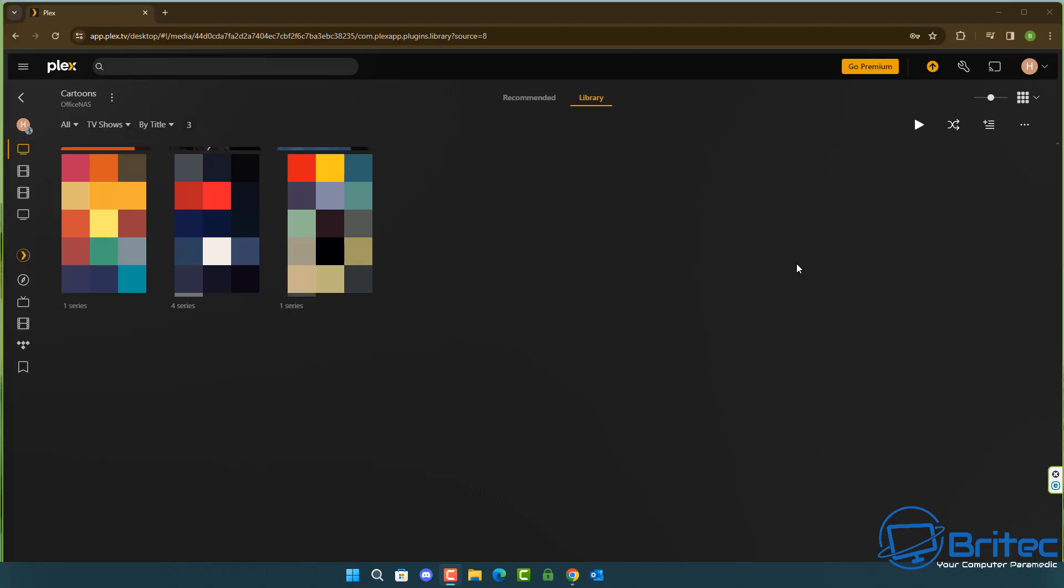Open up your Plex app here and first we're going to go up to the account and open up the account itself because we need to make changes on the profile. At the very top click on your account.